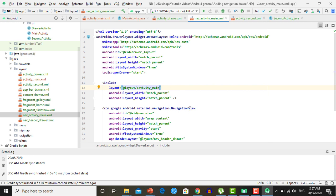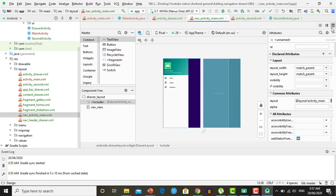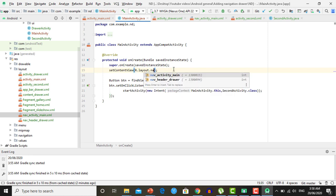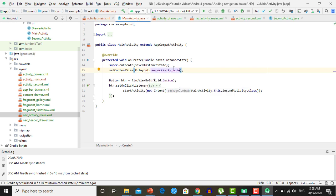It will contain a navigation view which holds the menu items. You will see that nav_activity_main contains the layout of our Main Activity, which has the blue background, along with the drawer. Now make a slight change in the Main Activity Java code — change the setContentView reference from activity_main to nav_activity_main. Now our Main Activity will contain a navigation drawer.